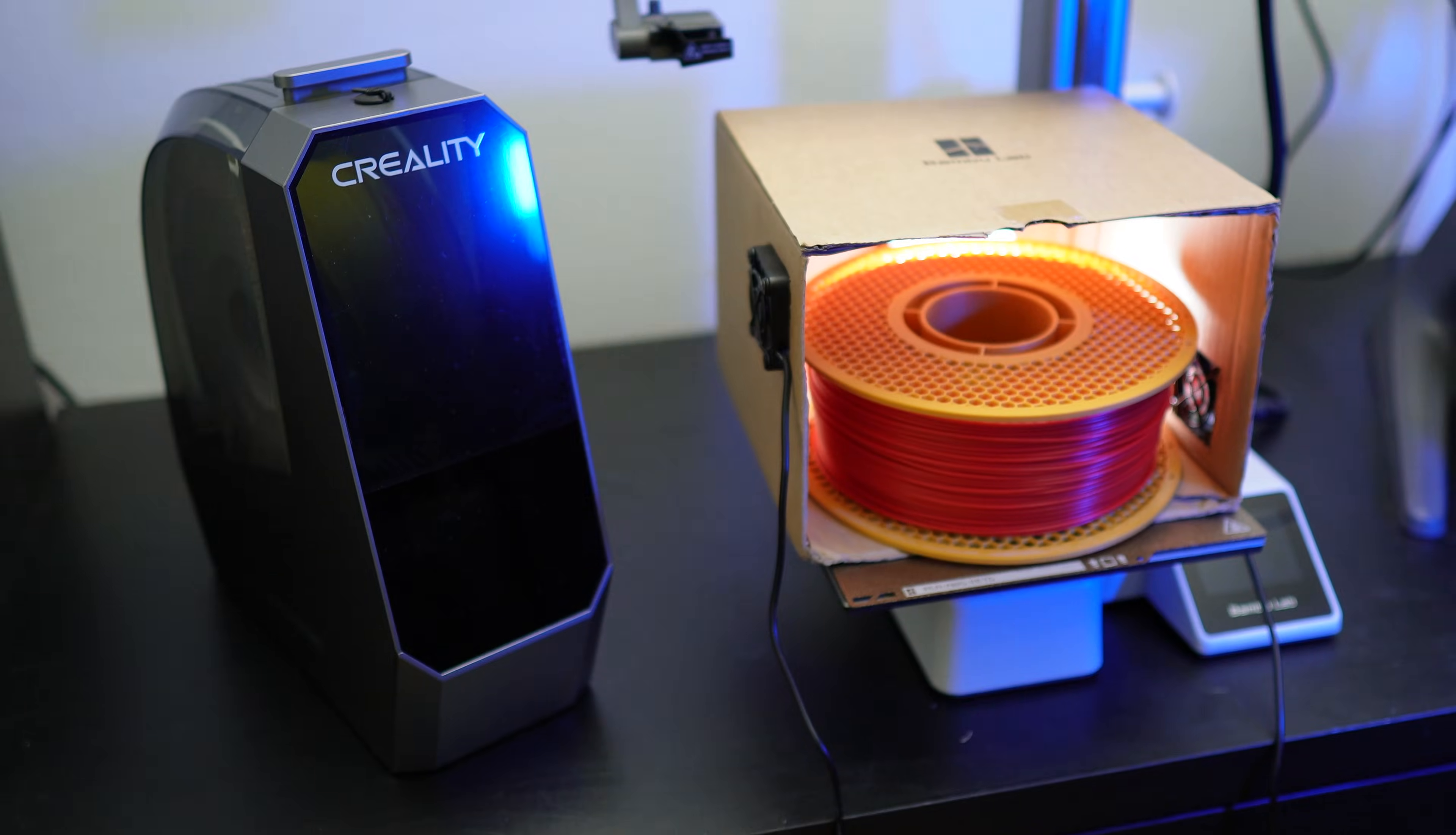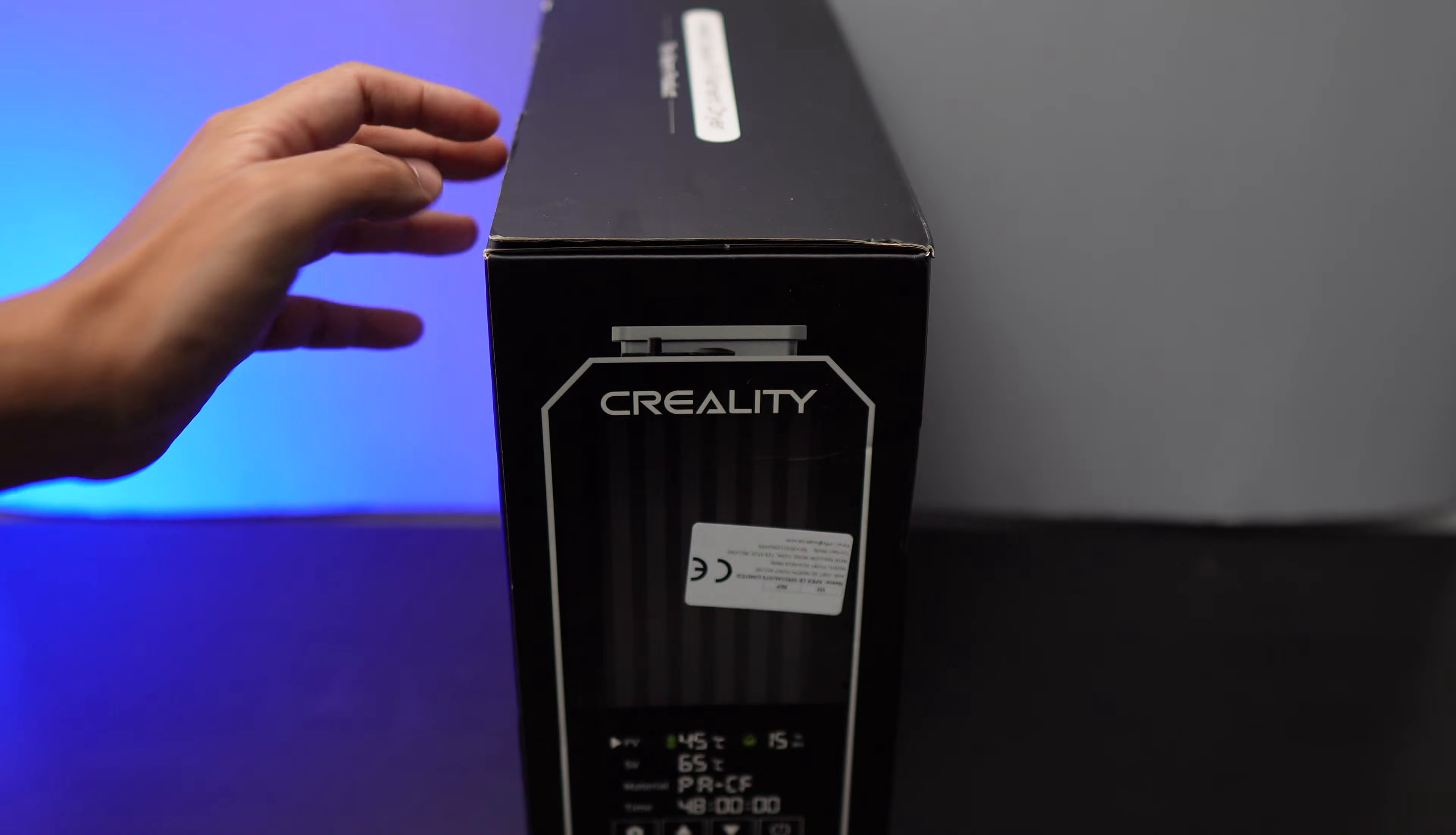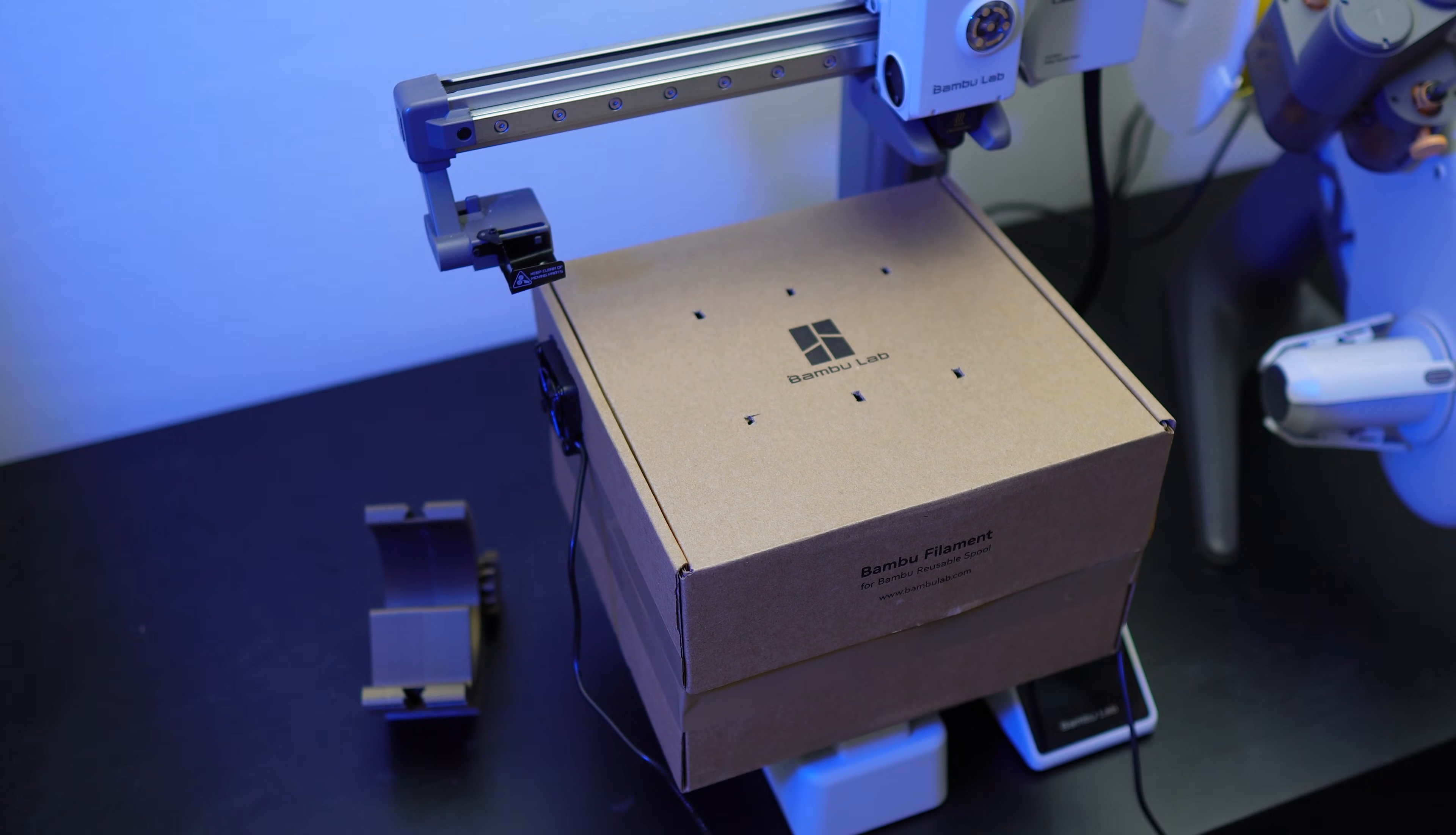So what I can conclude from the experiment is both methods work. However, if I were you, I would invest 40 to 70 dollars in a dedicated filament dryer. I would only use my printer to dry filaments in case of emergency, like if the filament dryer stopped working or something.